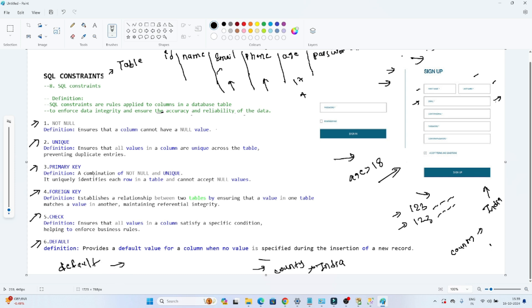So these are the different constraints available, which will ensure the accuracy and the reliability of the data. In the next video, we will do a practical and understand each constraint one by one.